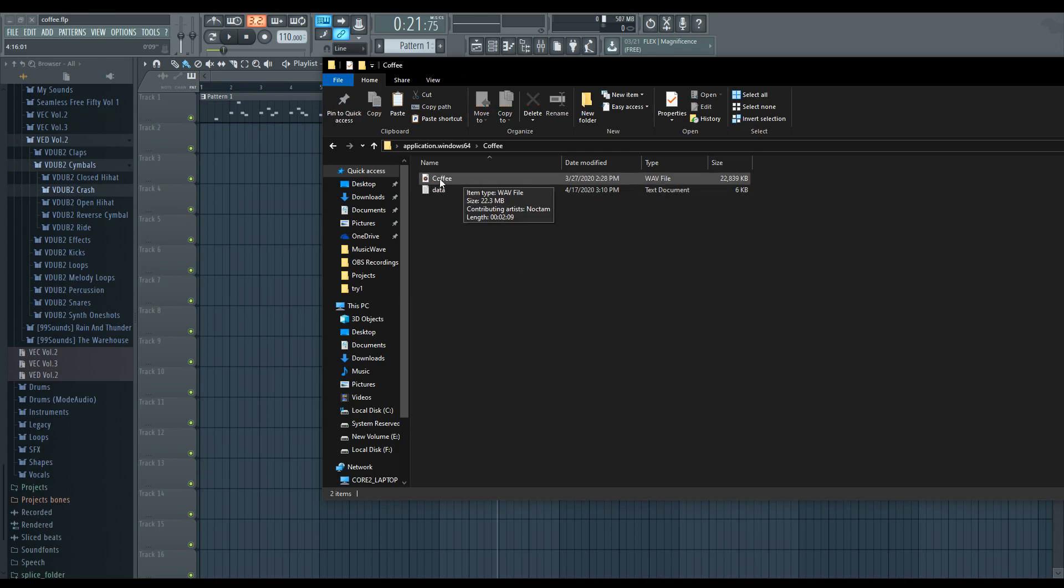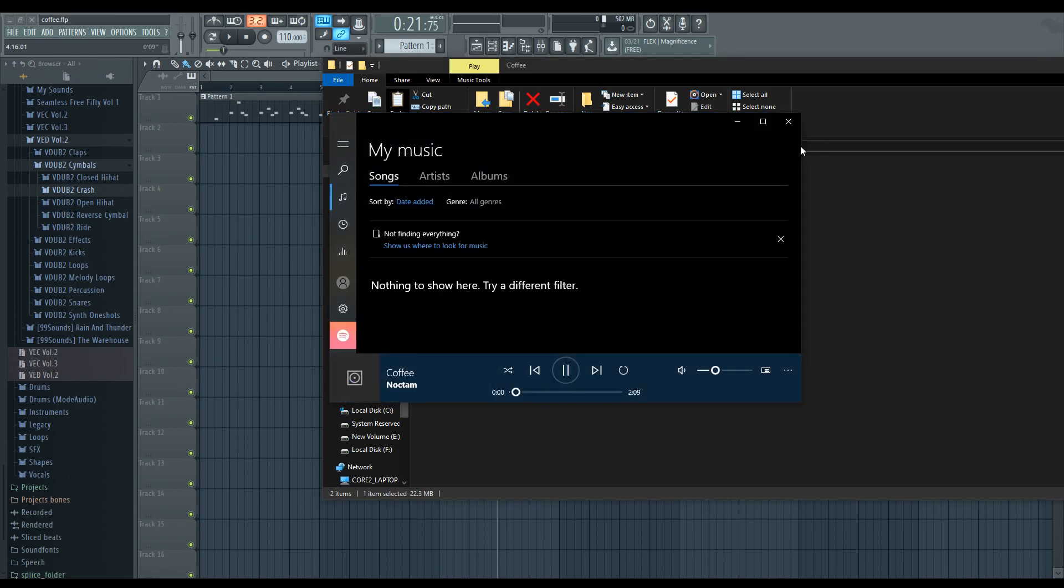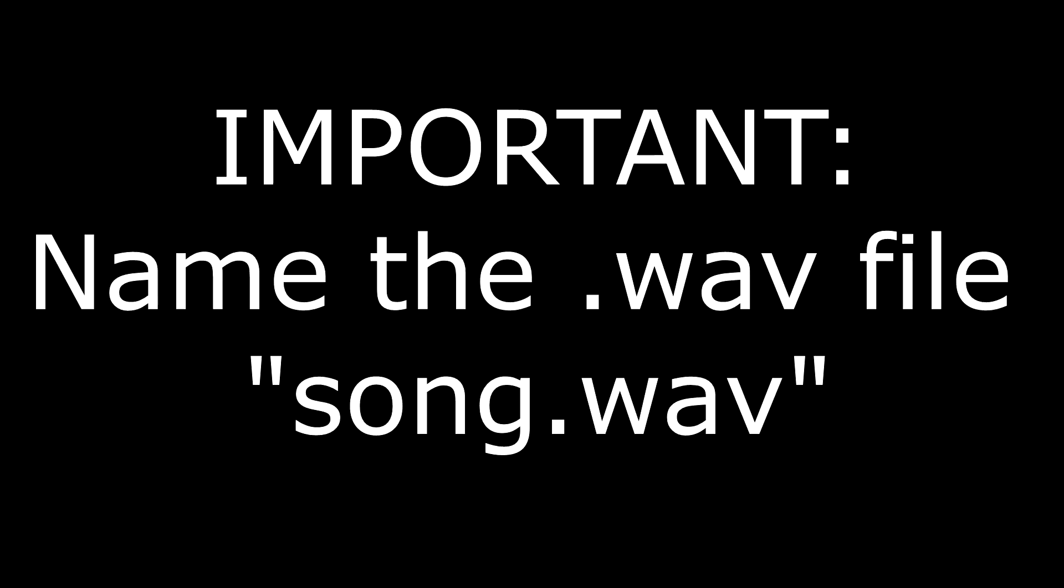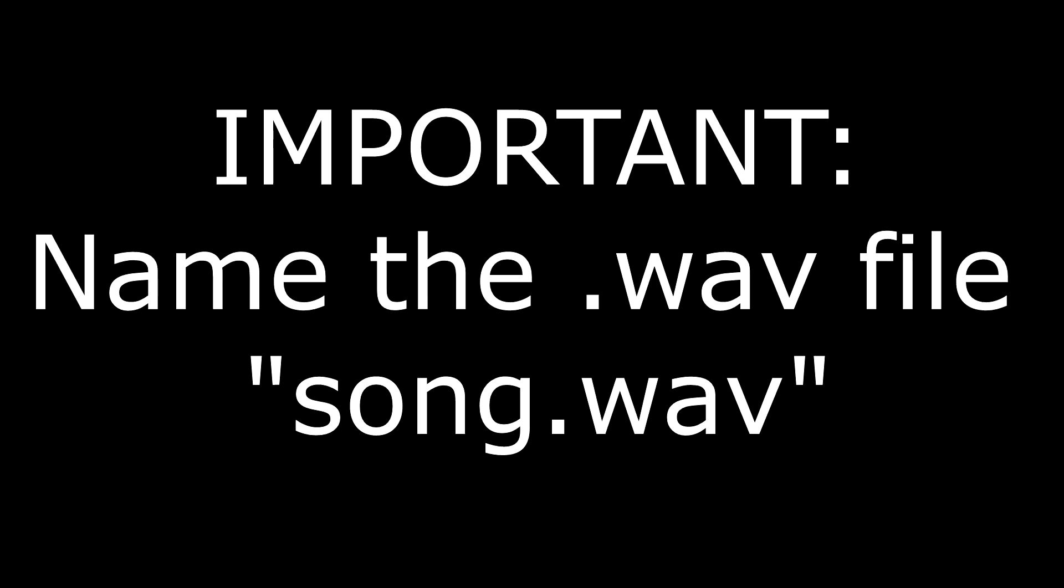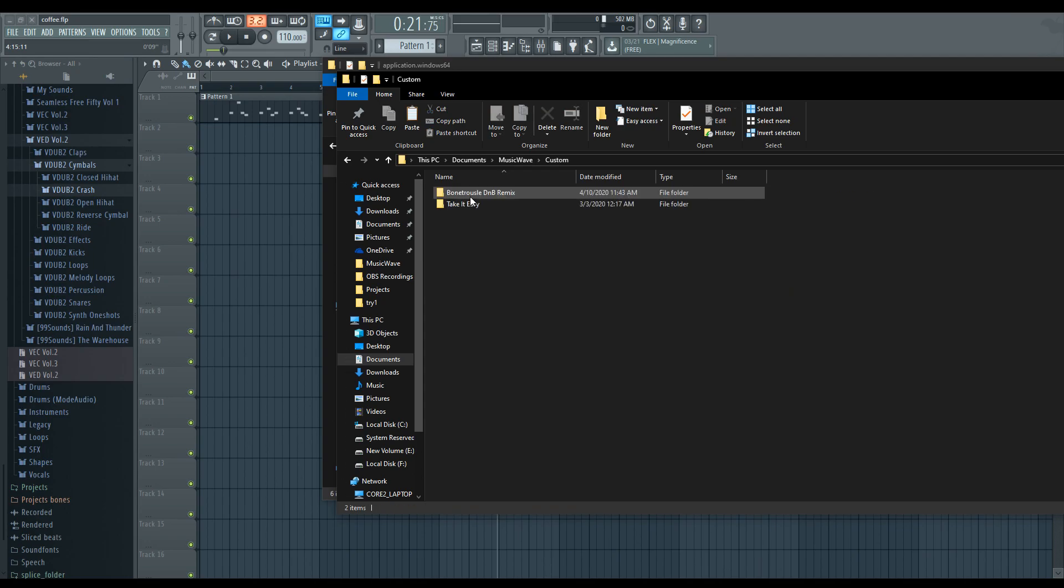So, we have the WAV file coffee. And we have the data for the track. Scroll down to music wave. Go to custom.